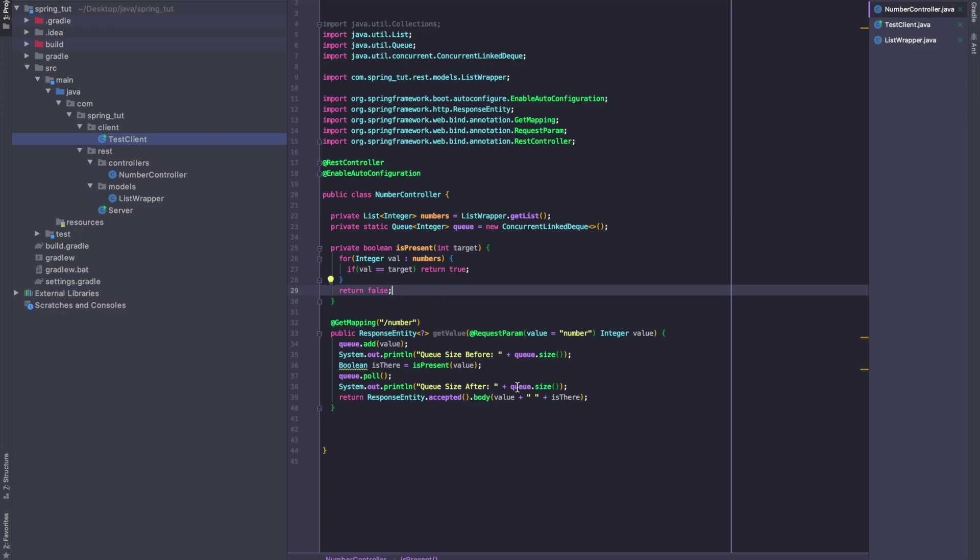You might have come across the terms data structures and algorithms, whether you're interviewing for a tech job or you're in your computer science degree, and you may be wondering why this stuff is important. It's really interesting that you don't understand why this stuff is important until you actually have to implement something and solve real-world problems.